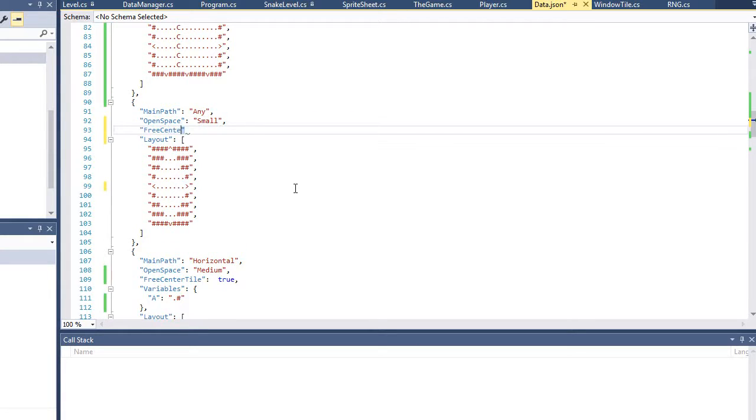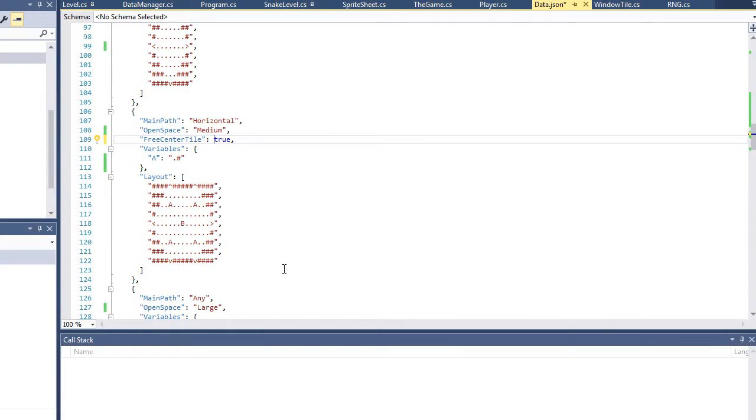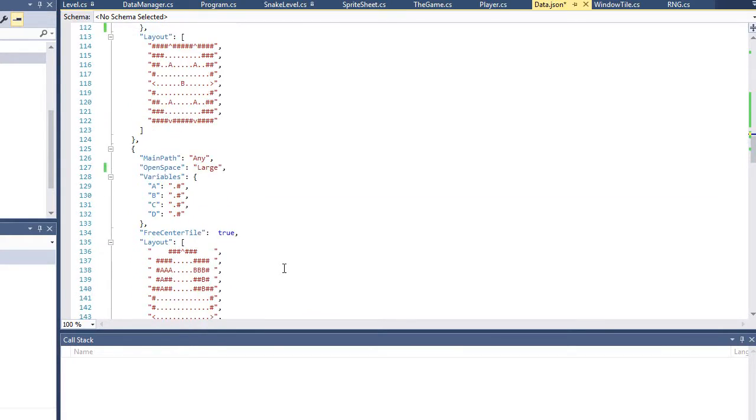So what I've been indicating is whether or not the tile in the very center is a free tile to place whatever you want. Whatever, not whatever you, the person making these wants, but whatever the game decides it wants based on. Some things which we'll talk about later.